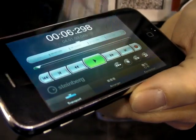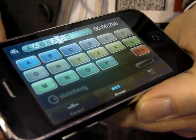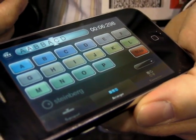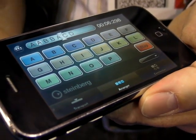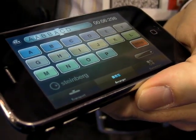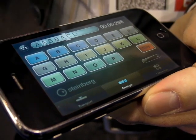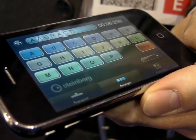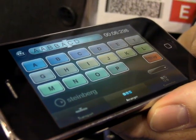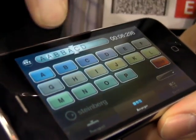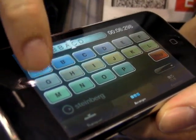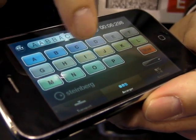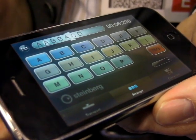And then we have the Arrange Bass, which gives you control over the Cubase Arranger track. So when your song is segmented into patterns like intro, verse, and chorus, you can jump directly and trigger those patterns from here.